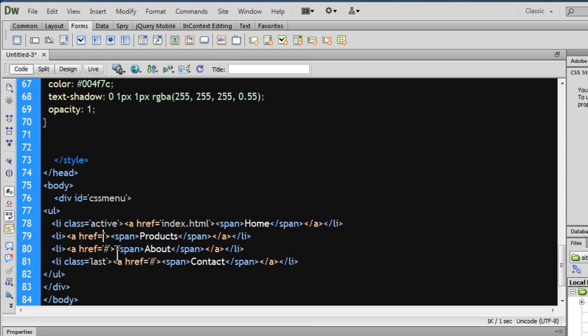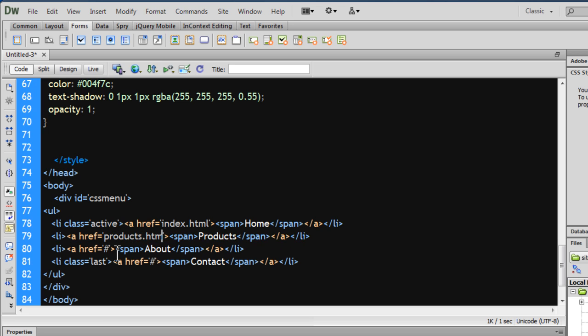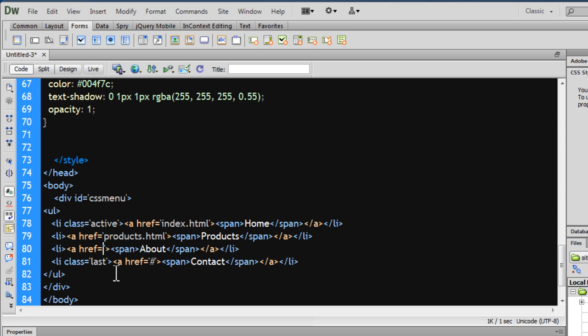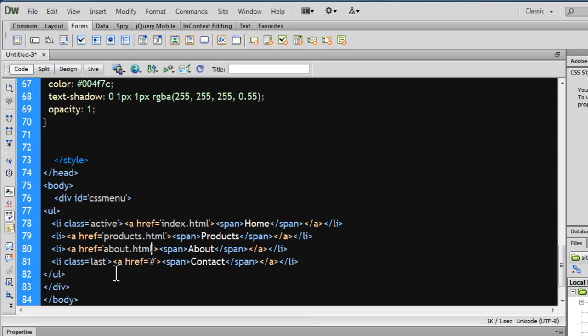Make a change out here, point the second href to products.html, simply because it has a label of products out here. This one should become, you guessed it right, about.html, and the last one should be contact.html.